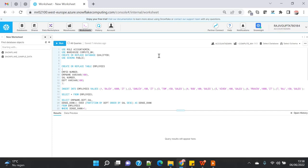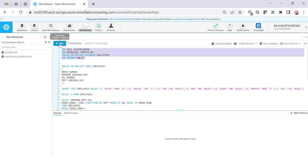So QUALIFY clause is the enhancement of that particular requirement where you don't have to write the extra layer of the query to satisfy that requirement. Rather you can use the same QUALIFY clause in the same level and you will get the same result.